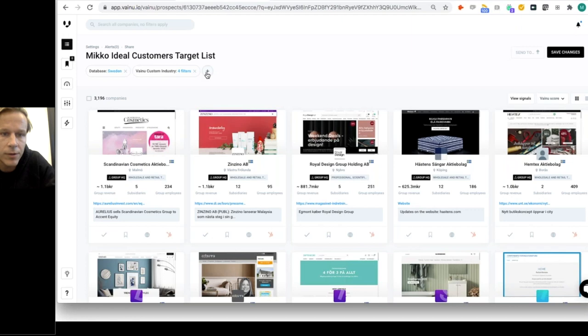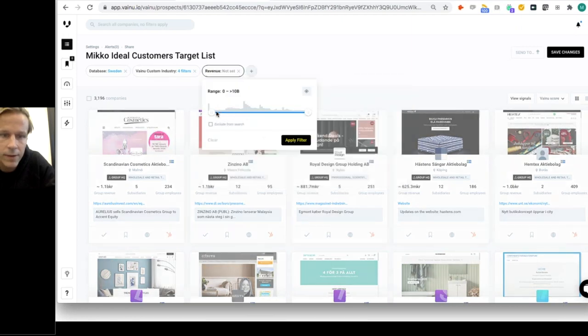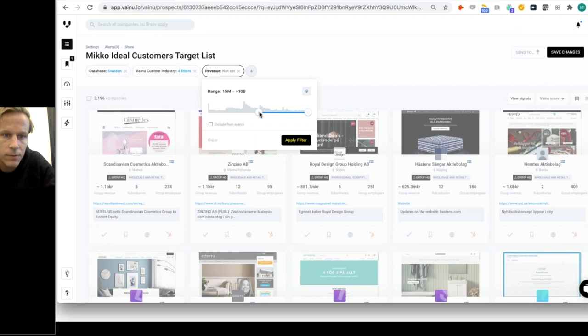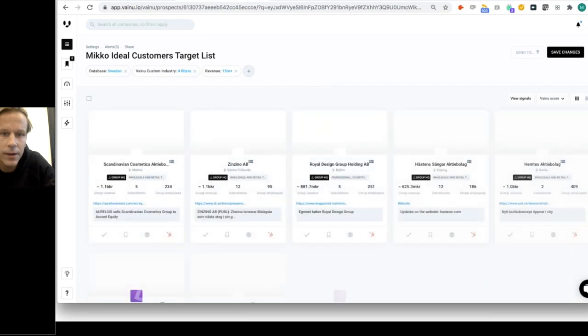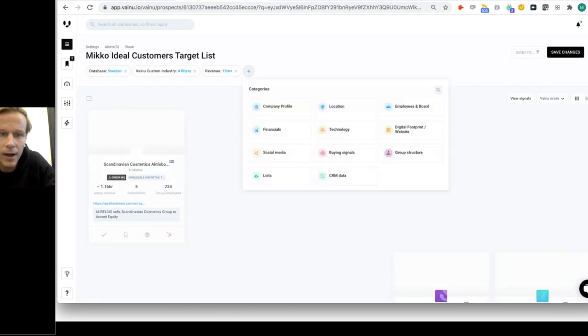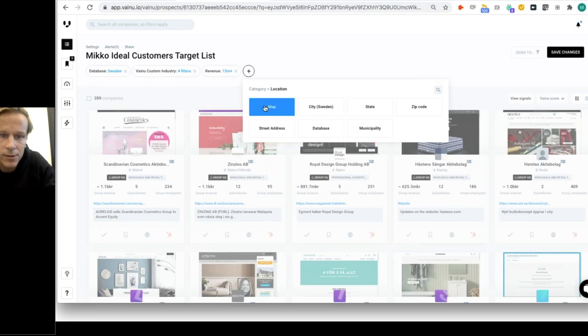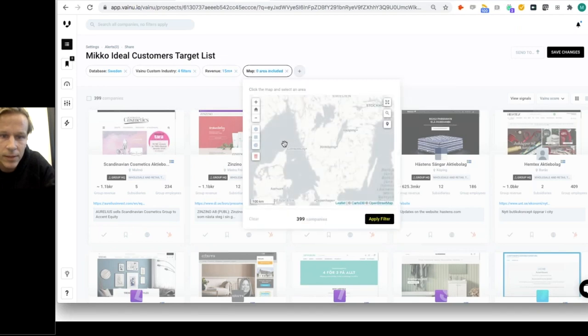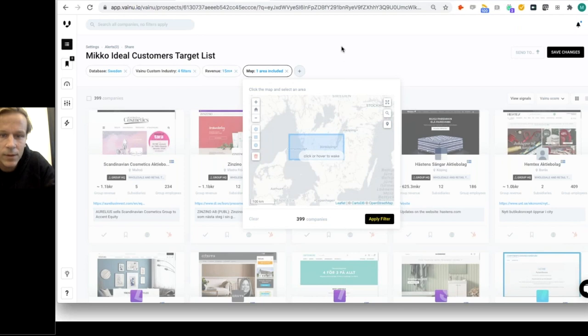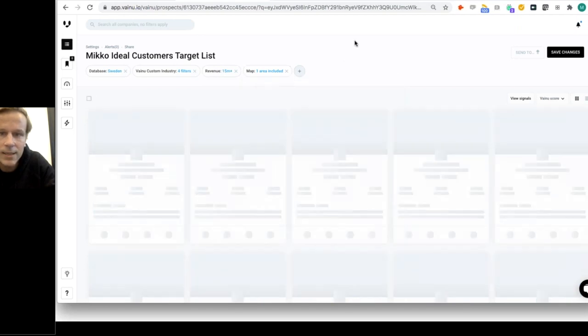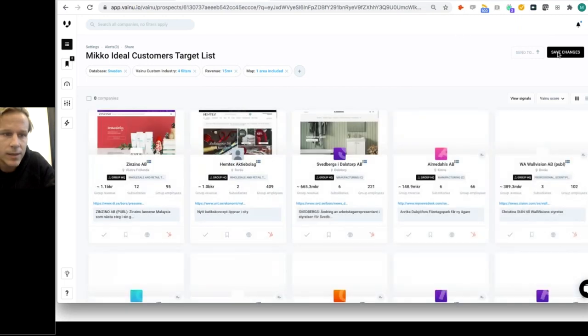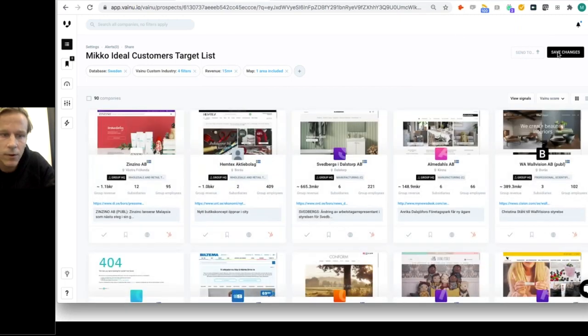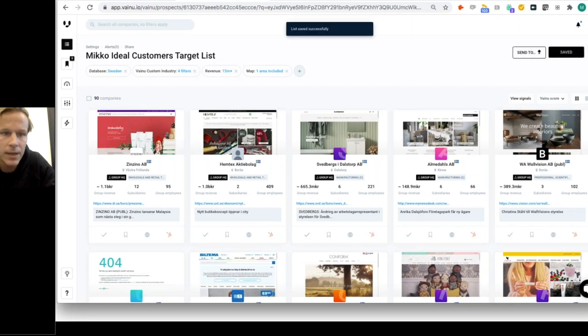The results go down because I have less companies meeting the criteria. It's still quite a few, more than 3,000. I could activate a revenue filter so I only go after companies that have 15 million in revenue. Then if I'm in Gothenburg, I need a location filter. So I'm having a bigger region and then I apply. Now I have my list ready and then we save changes. This is the list I'm focusing on - all e-commerce businesses with certain revenue figures, located in the region I'm interested in.